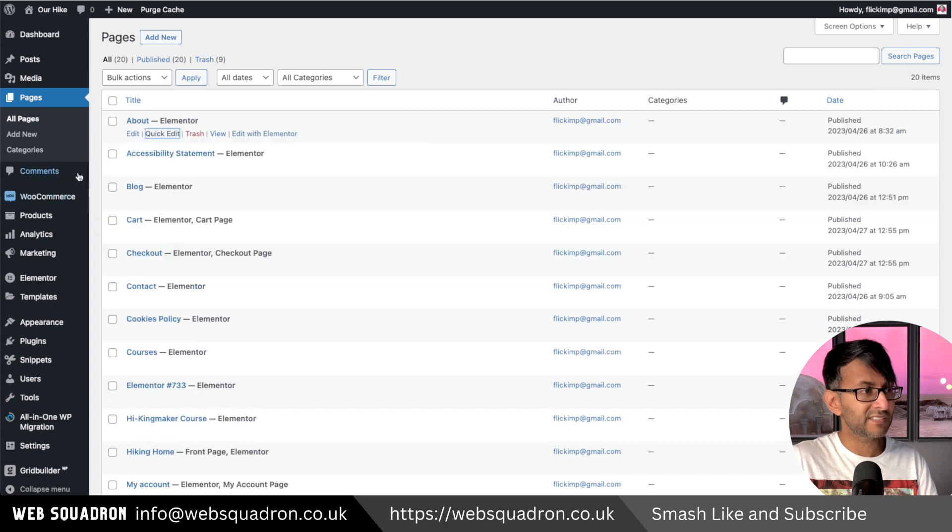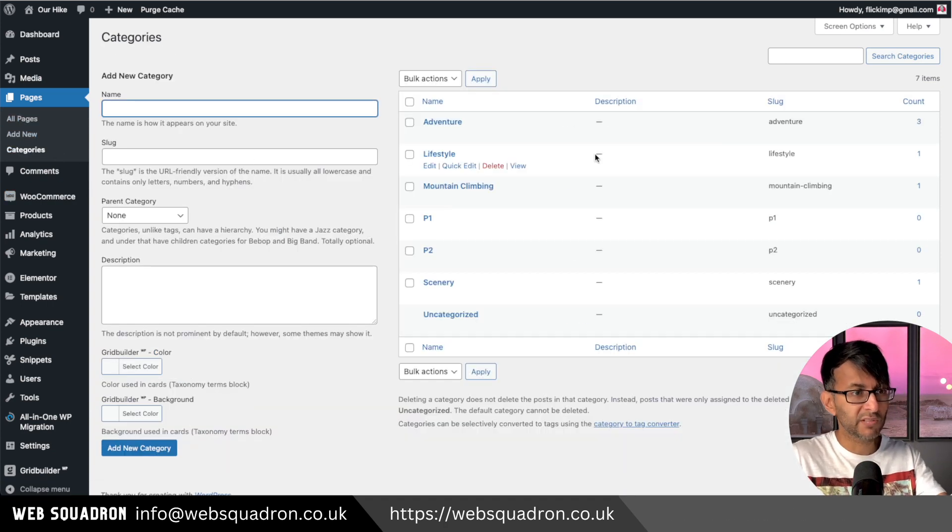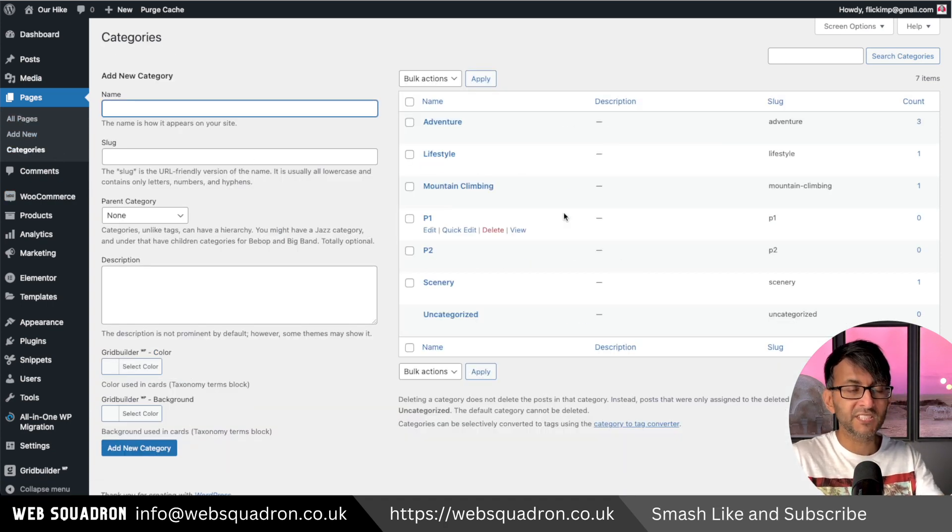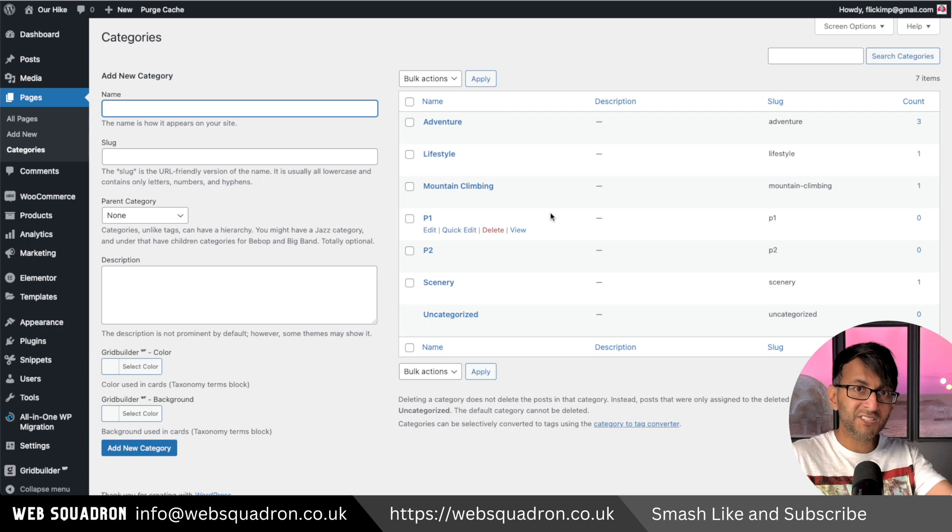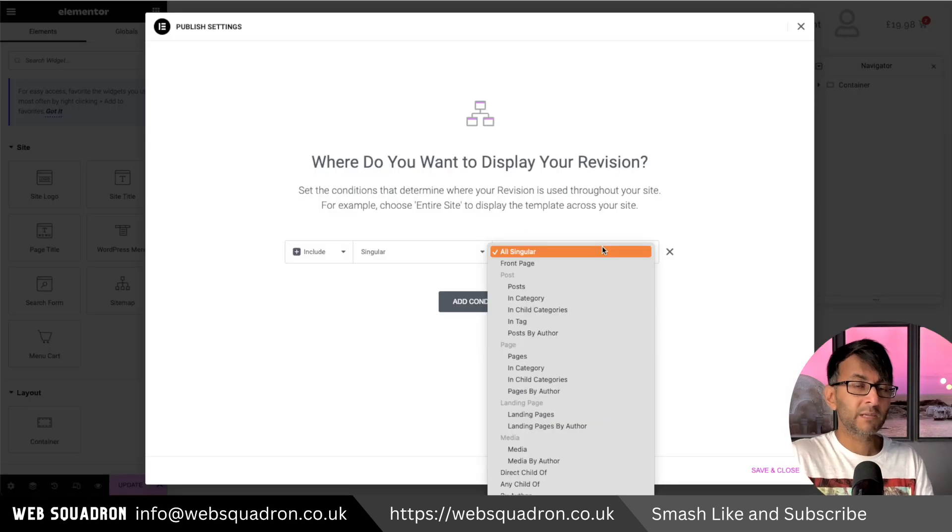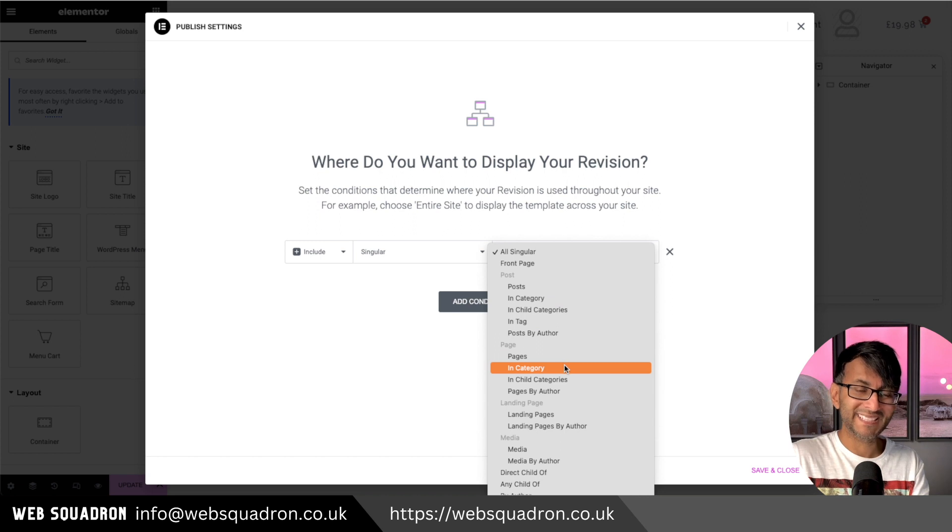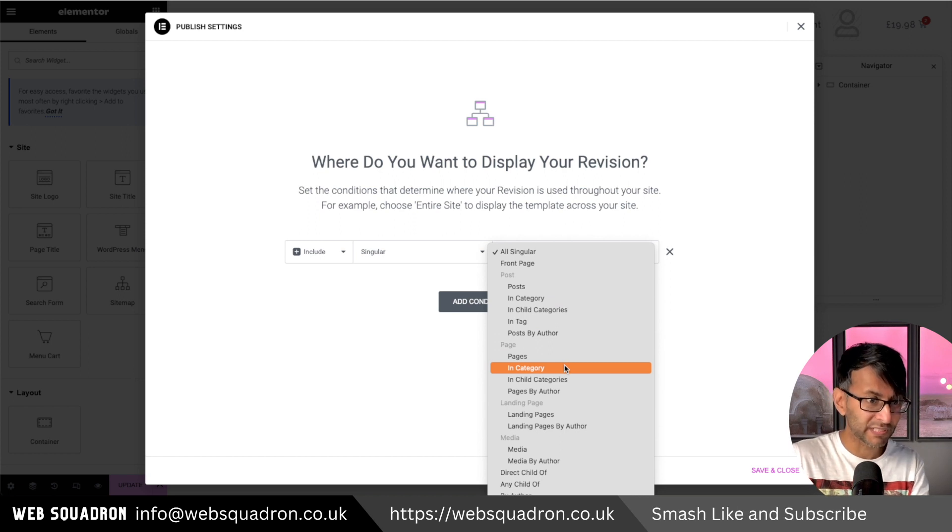Not only that, I can go in and create brand new categories as well for my pages. So you can mix them up with existing post ones as well. And when I'm setting display conditions for templates, look, it now says the word in category for my pages.